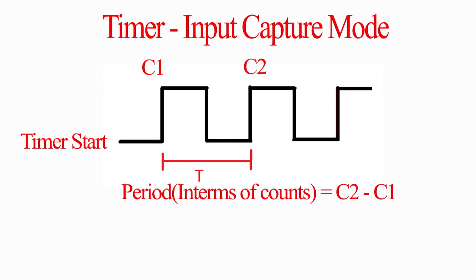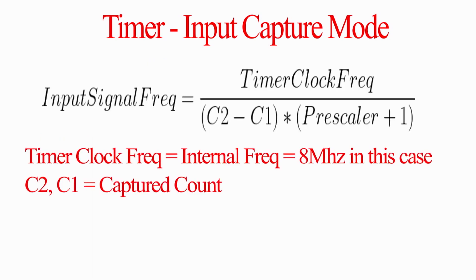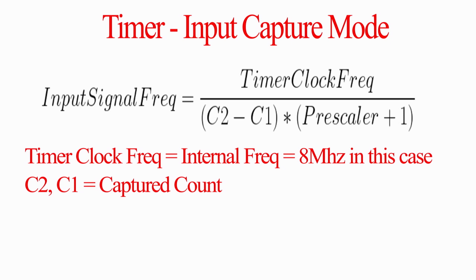For this, you can use below formula. Here, timer clock frequency is the frequency fed to the timer before prescaler clock. In our case, that is 8 MHz. C2 and C1 are captured counts at the rising edge. The prescaler value is the value by which input clock source frequency is divided before feeding to timer.